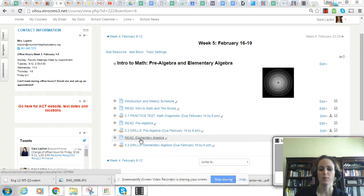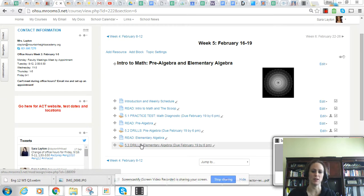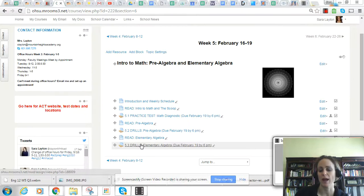Then read about elementary algebra and take the elementary algebra drills. These will help you next week when you actually take a full-length practice math test.